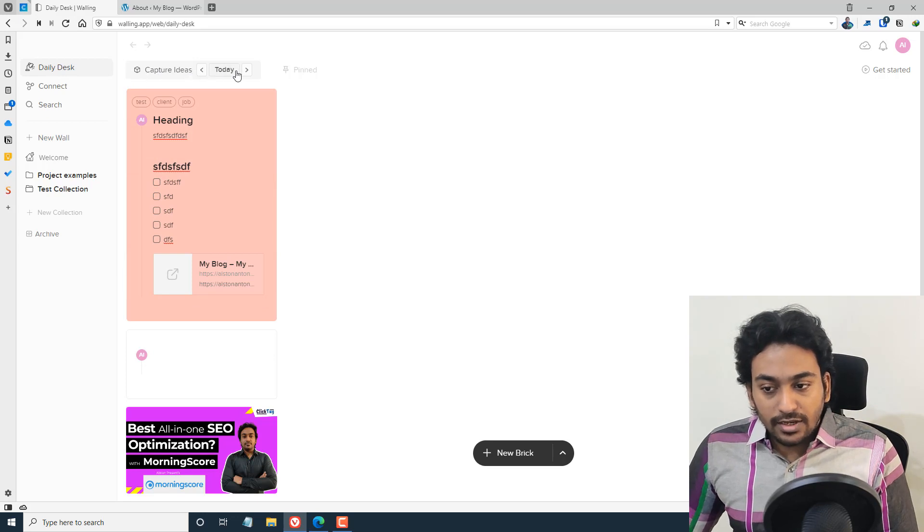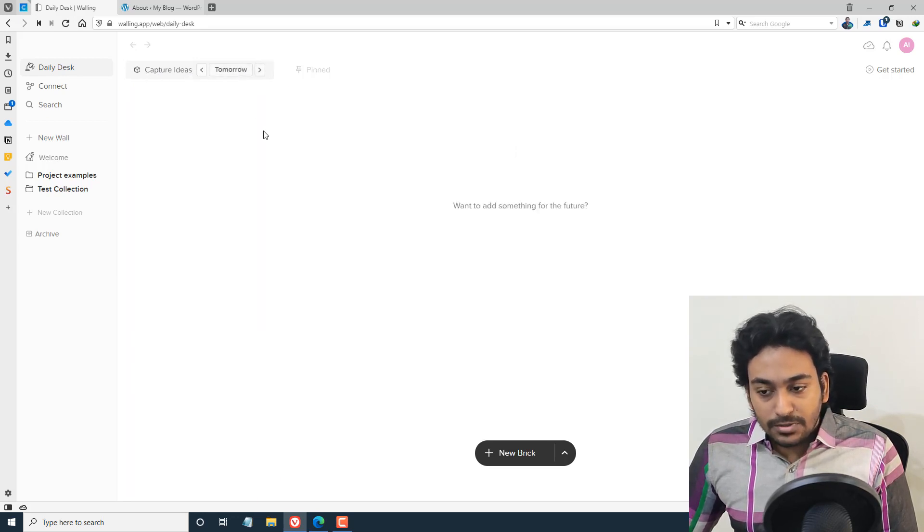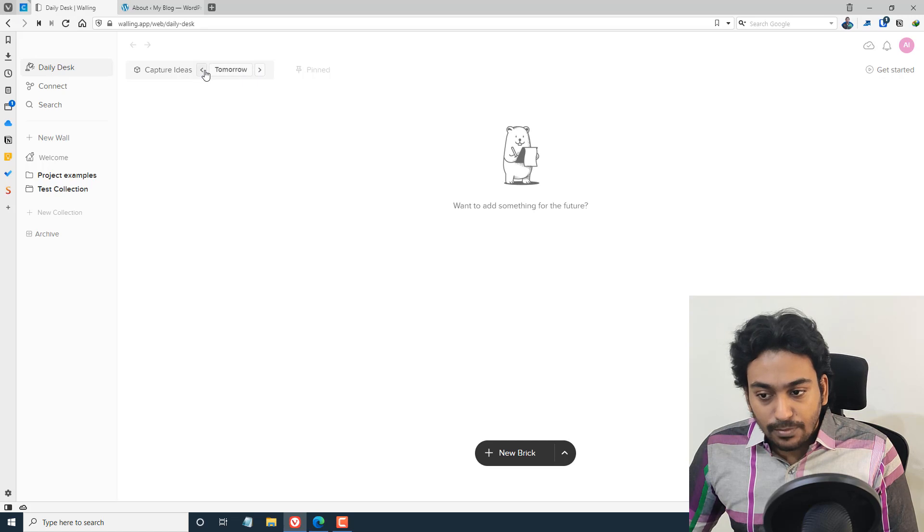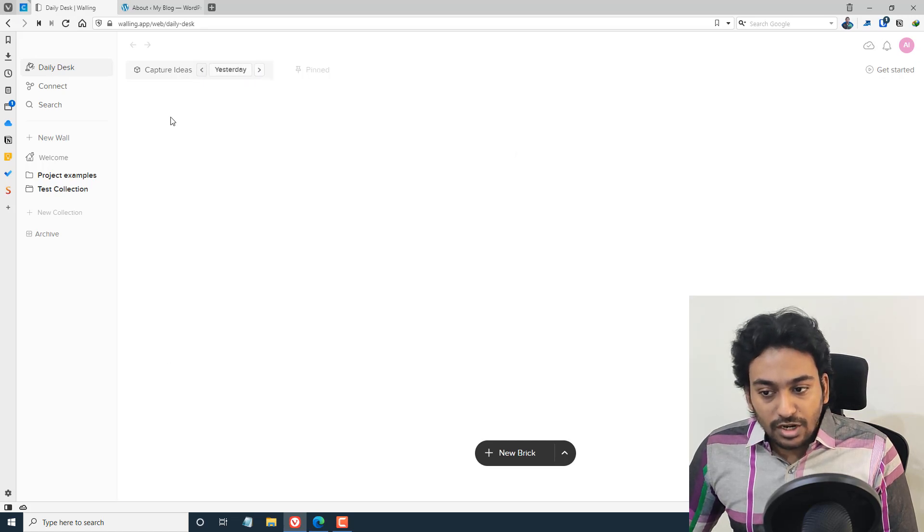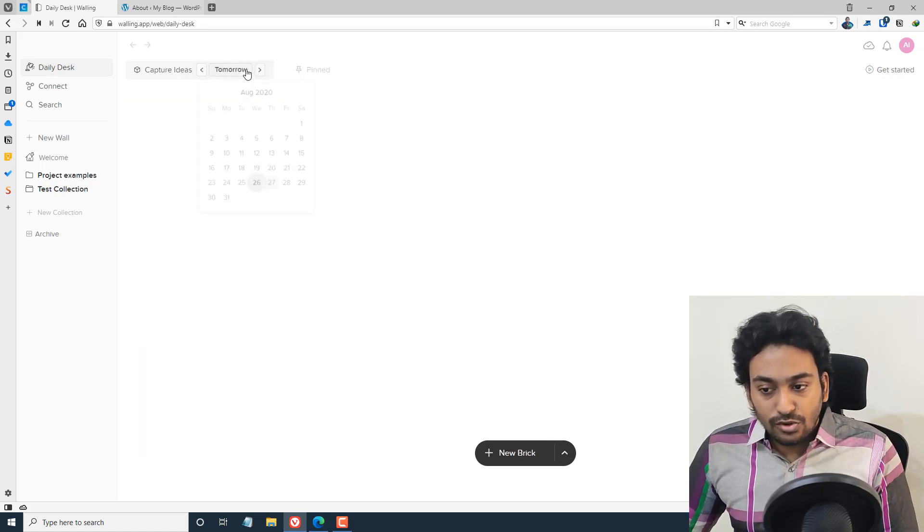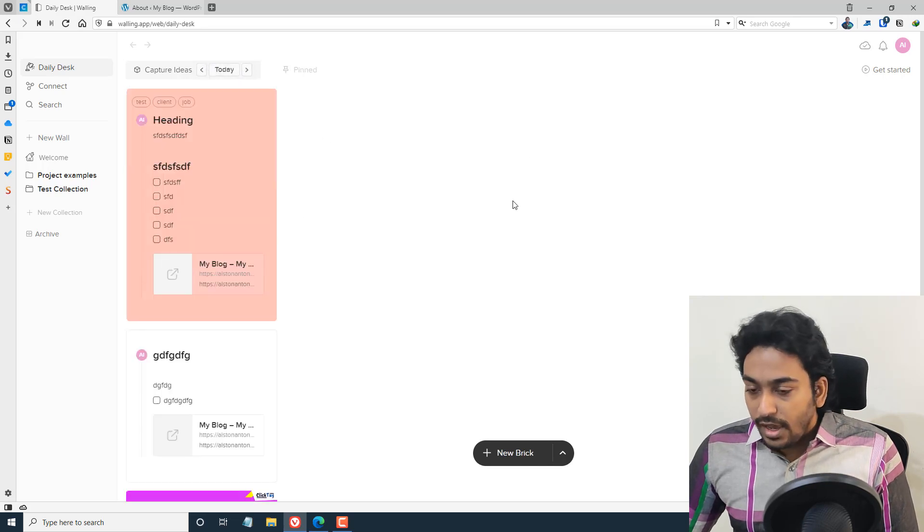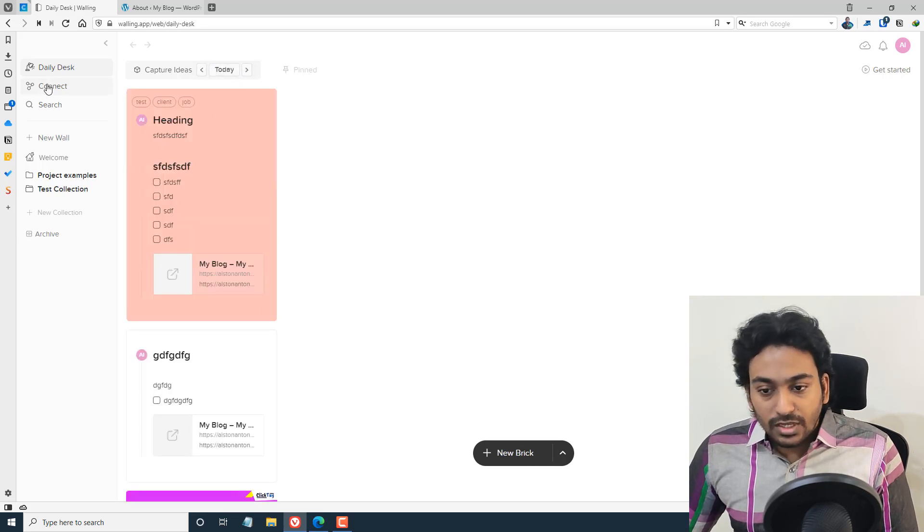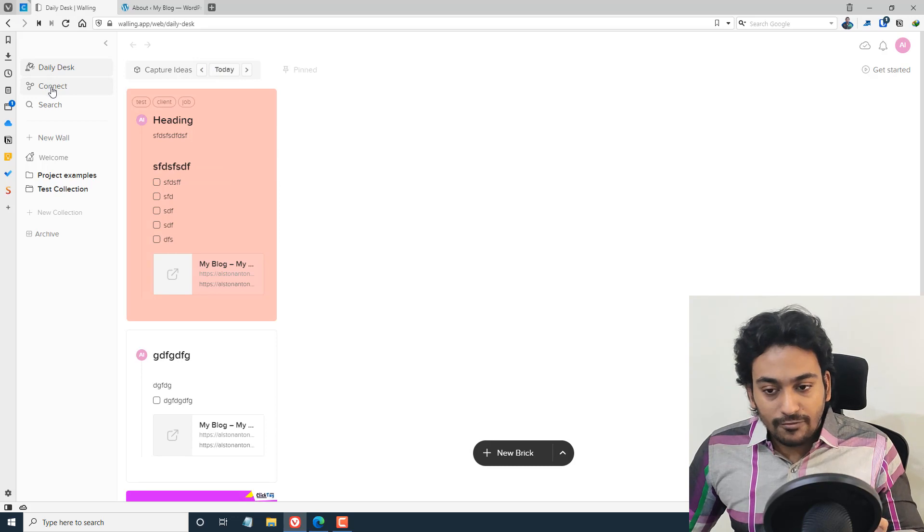Every day automatically, as soon as you capture ideas, tomorrow's captured items will come on a separate page, today, yesterday. All these things will be automatically organized so you can scroll through whatever you've done from here as well.